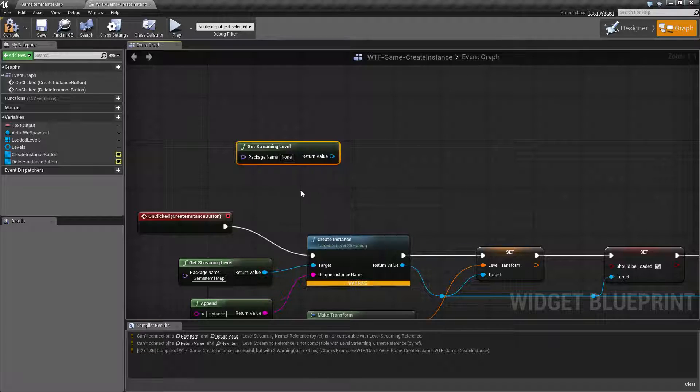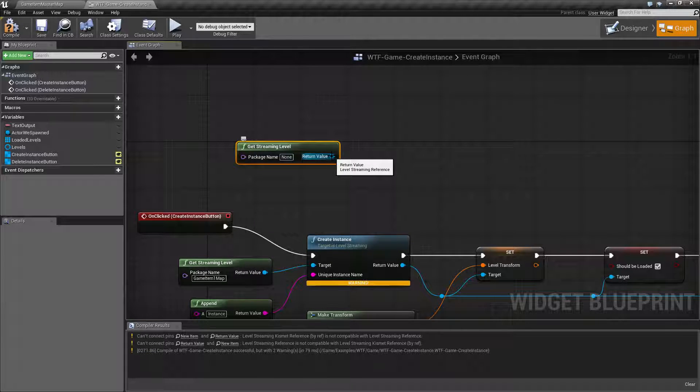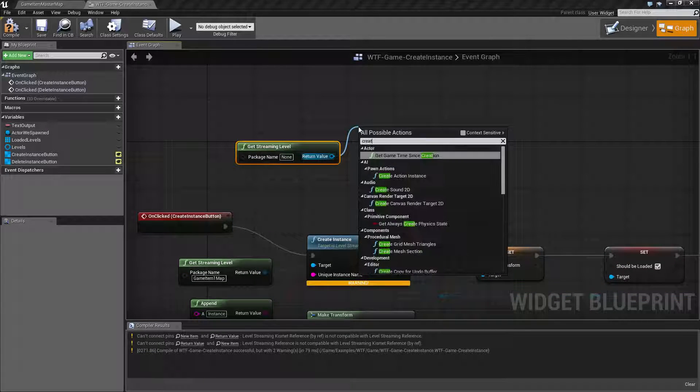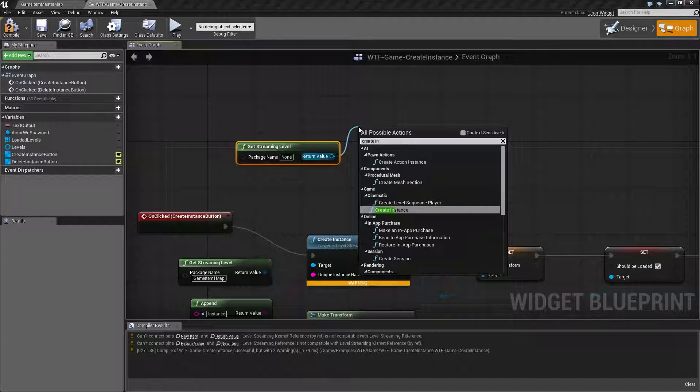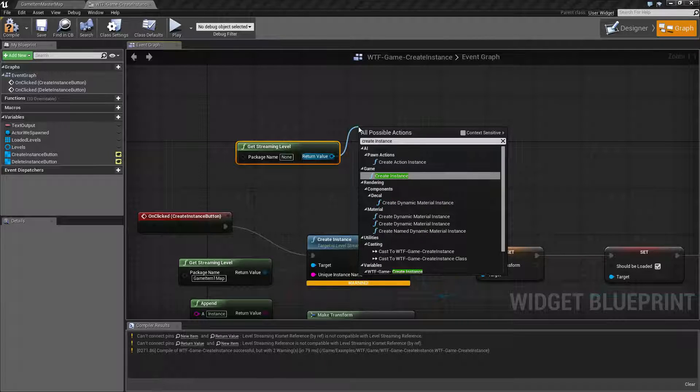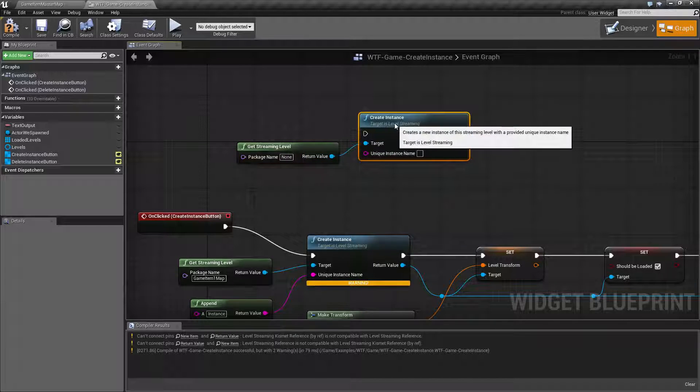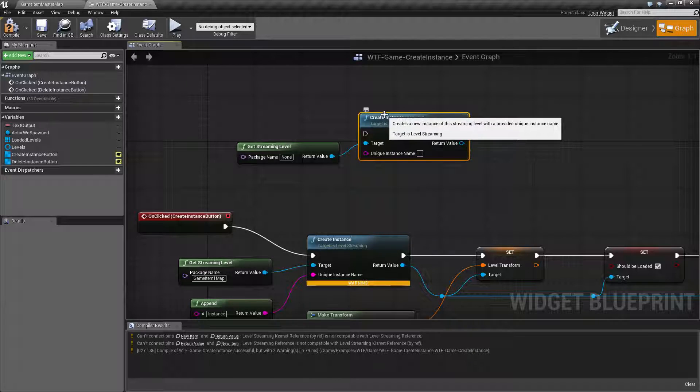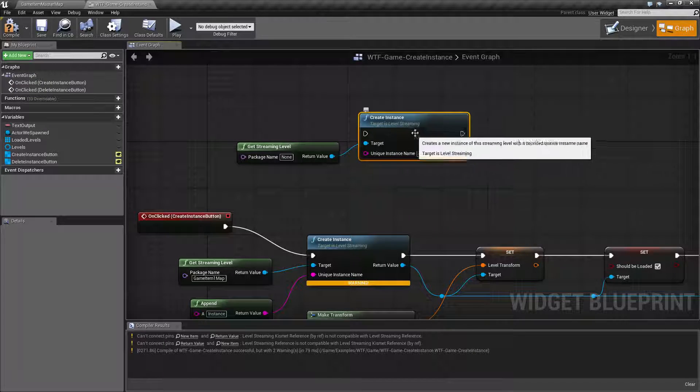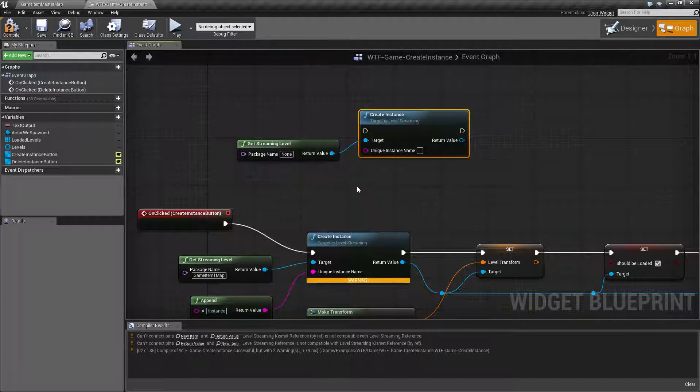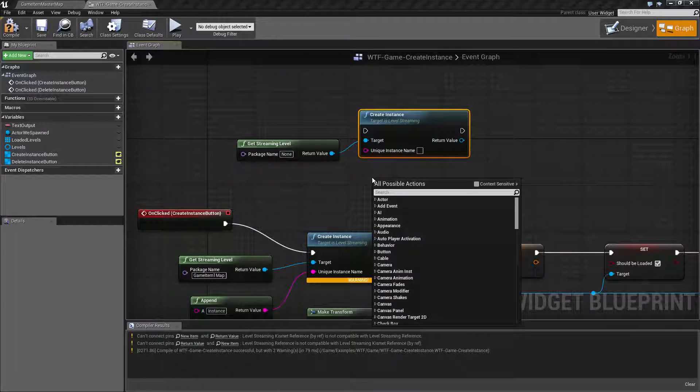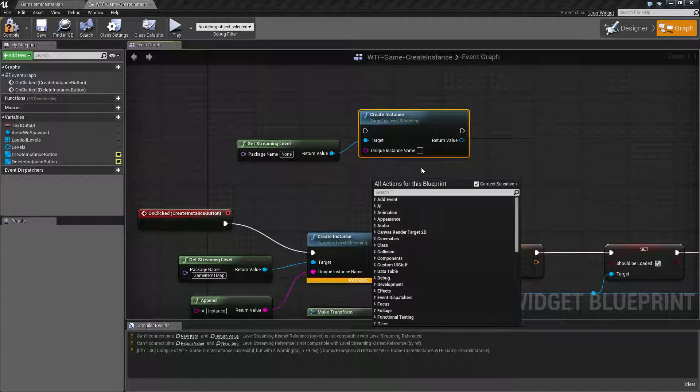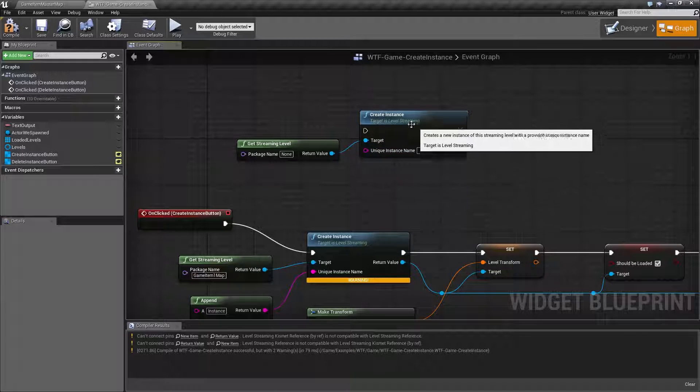Let's say we get streaming level right here. And our return value is a level streaming reference. If we do that now we can find the Create Instance, because Create Instance has a target of level streaming. So by default with our context sensitivity off we're not going to see it.